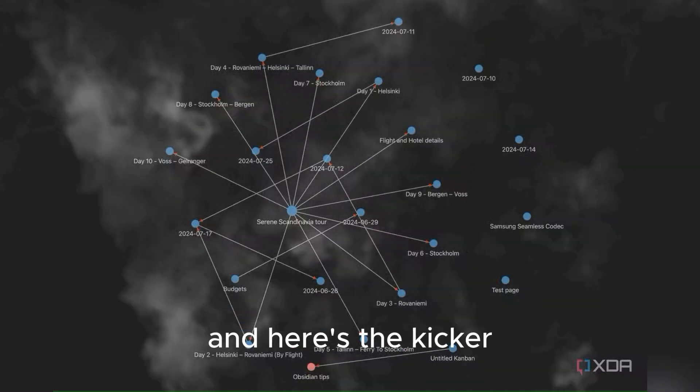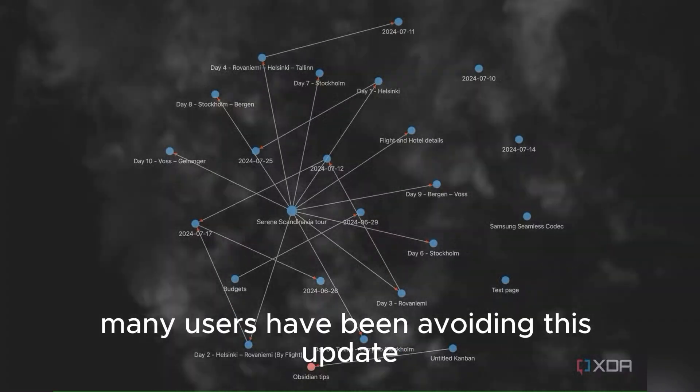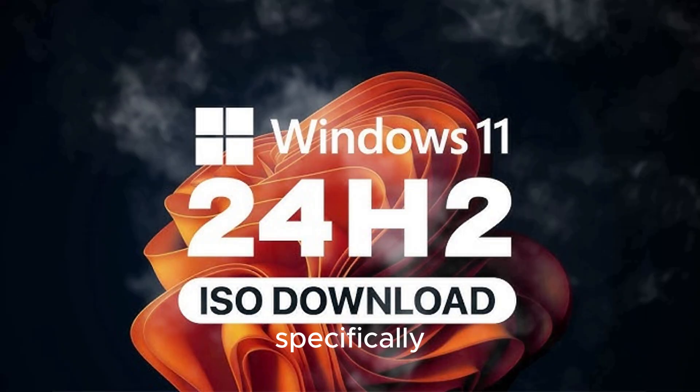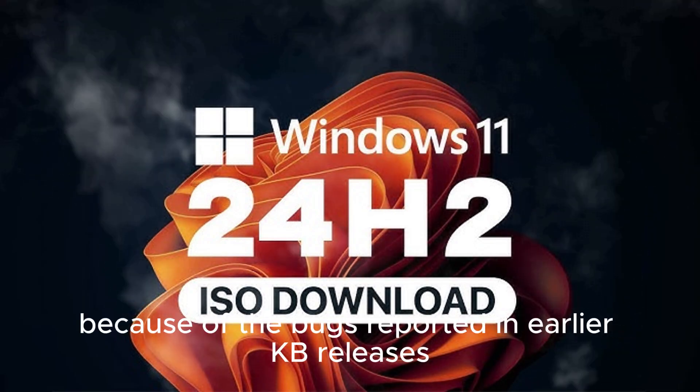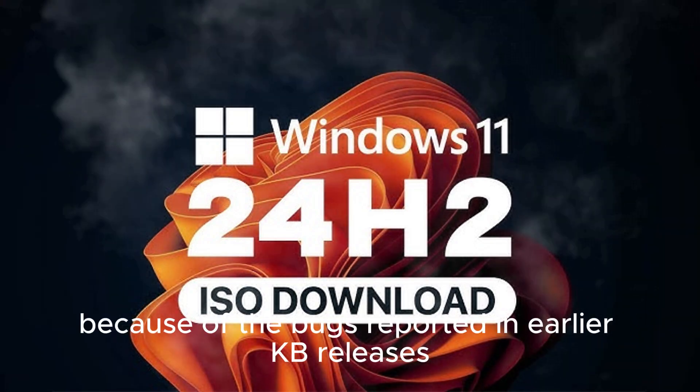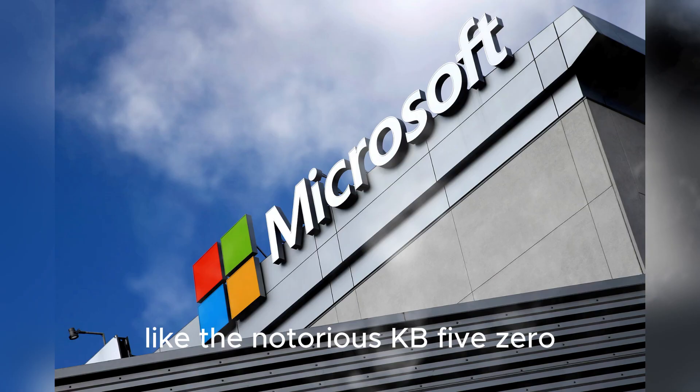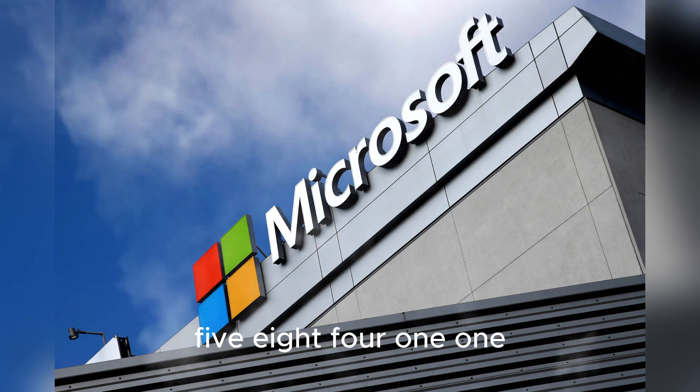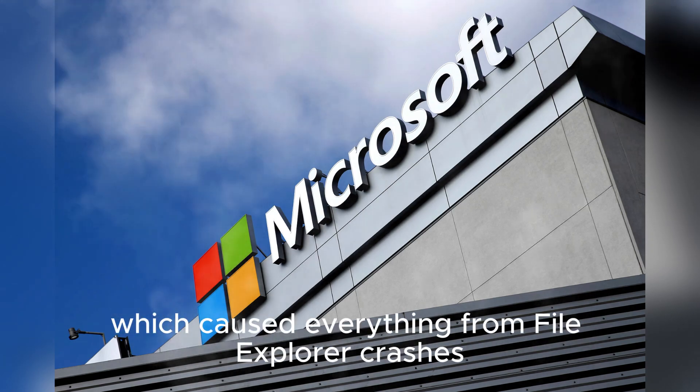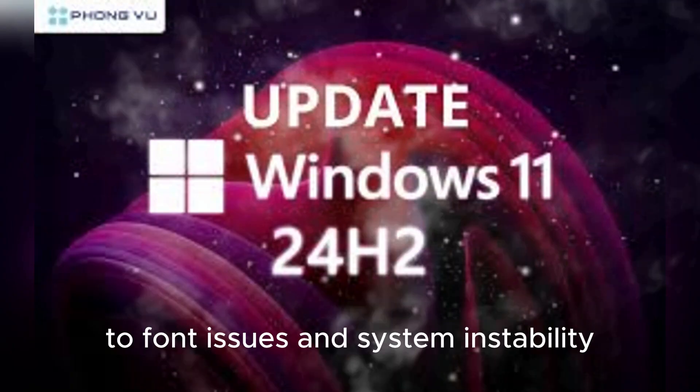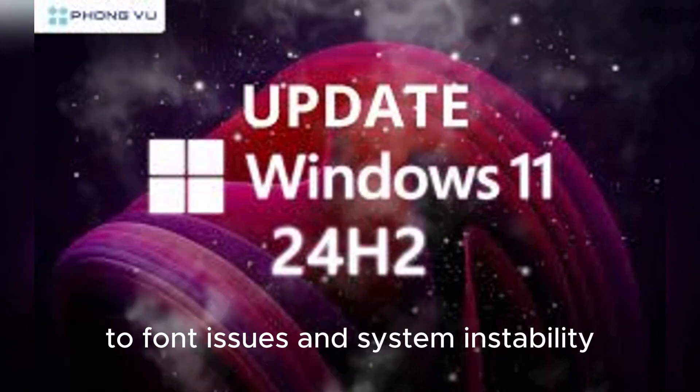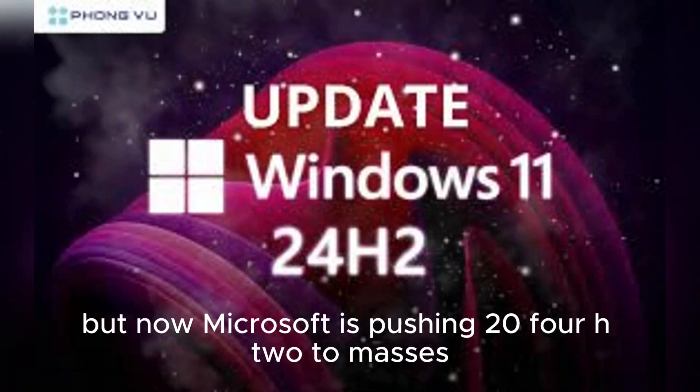And here's the kicker: Many users have been avoiding this update specifically because of the bugs reported in earlier KB releases, like the notorious KB5058411, which caused everything from File Explorer crashes to font issues and system instability.